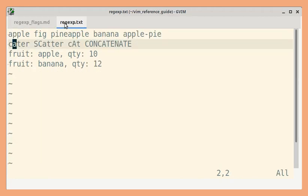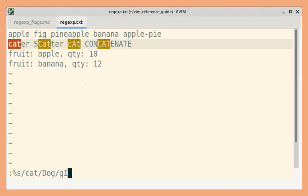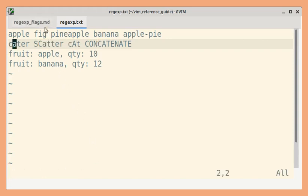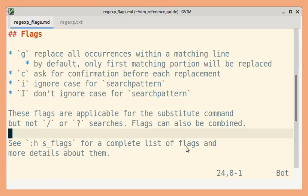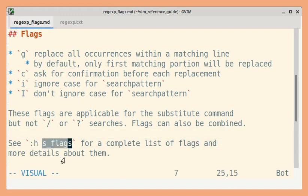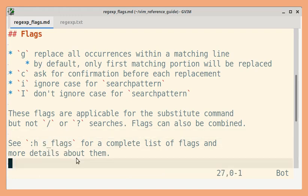And as we already saw with these examples, flags can be combined. For a complete list of flags and more details, you can go through the help topic s_flags.